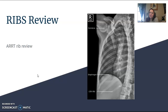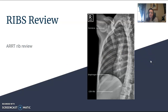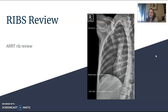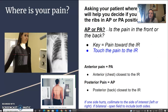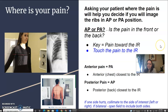Quick review of ART ribs that you need to know, because all clinical routines vary — especially ours, we do extra stuff — but here's what you need to know for board review for ribs. What you're first going to ask your patient is: where's your pain? That will help you figure out if you're going to do ribs AP or PA.